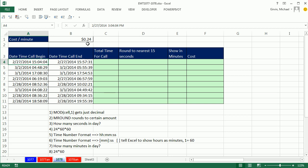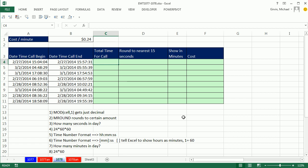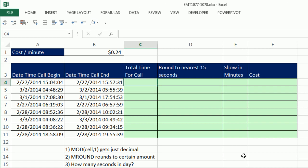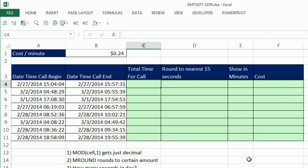Not only that, but the way we calculate total cost is we have to round the actual time value we get for the length of the call. We have to round it to the nearest 15 seconds. We're also going to see some cool things about time number format. All right, so let's learn our first trick.